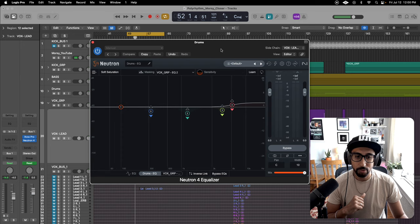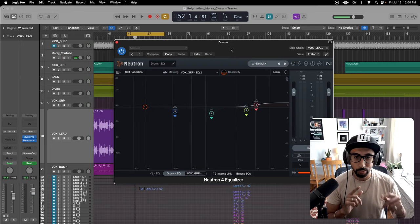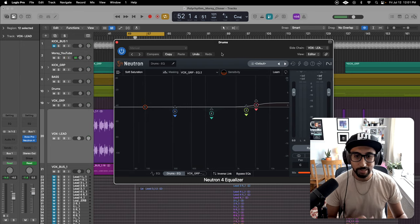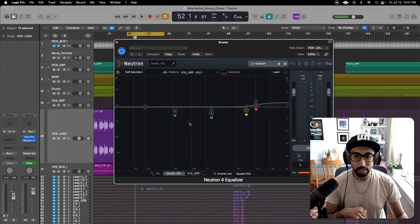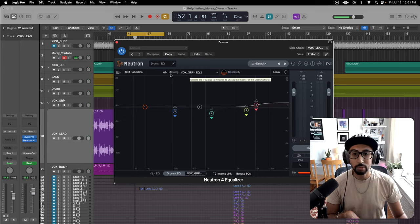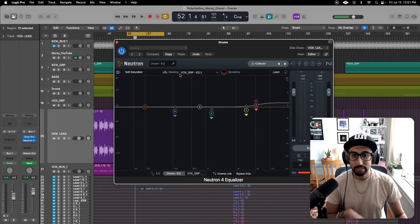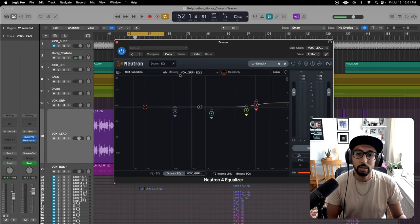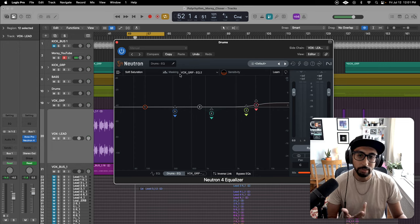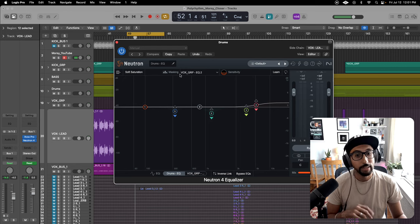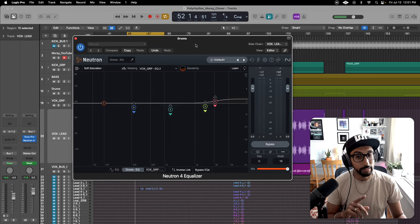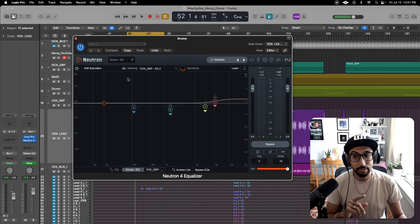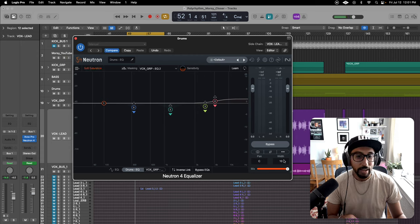So here's Neutron, and what's cool about it is you can do these ducking features, side chain, but you can also turn on masking similar to FabFilter Pro-Q. I wanted to try it out, and I kind of like it because you can add some soft saturation and some width.